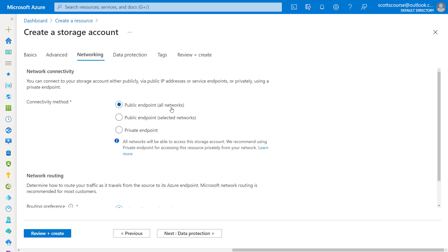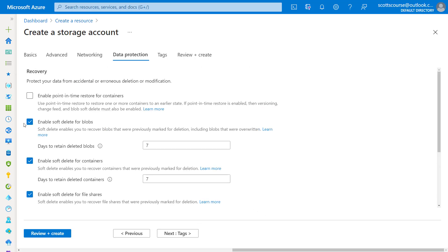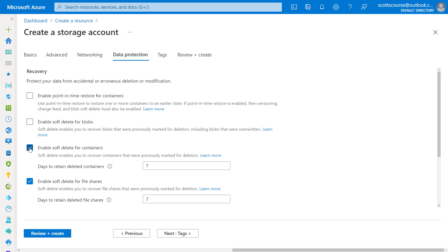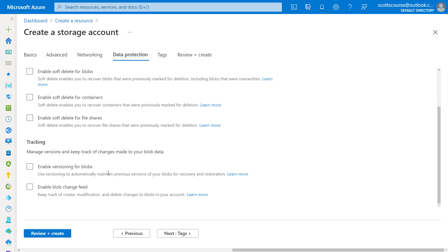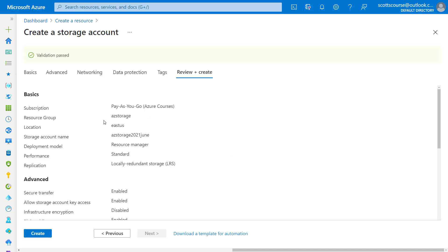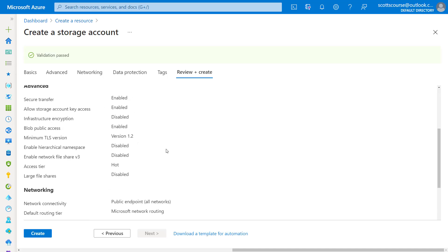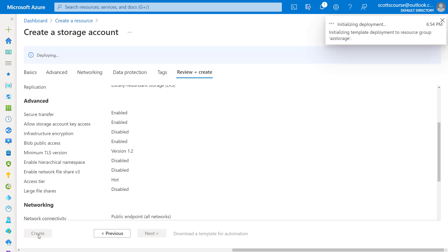We won't talk about putting this onto a network — that's an extra security layer. We're going to leave this as a public endpoint, which doesn't mean it's not secure. It means you do have to have authorization and an access key in order to access it. I'll also disable soft deletes — this is just a test, so I don't need to undelete things. We chose the simplest options: locally redundant storage, and I disabled some data protection options just for testing purposes.